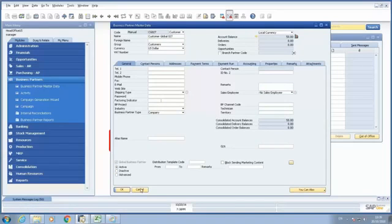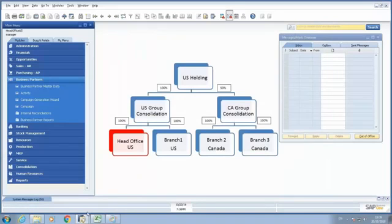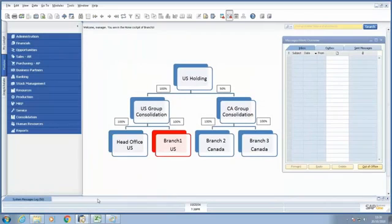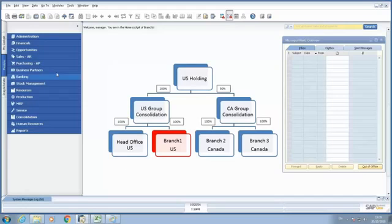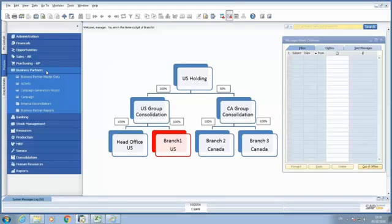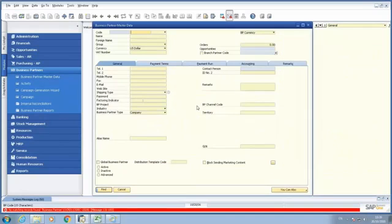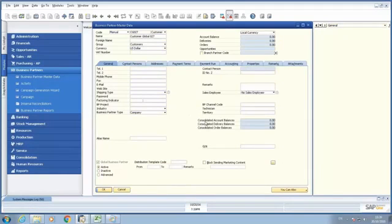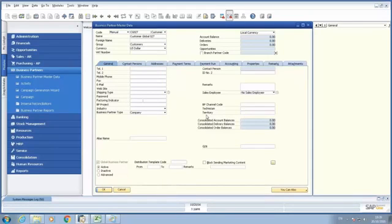Now, if I move to my branch number one, because I didn't synchronize the consolidated account balance between the companies, once I open my business partner, business partner master data, and look for the same customer, here we can see that the consolidated account balance is still zero because it was not synchronized between the databases.